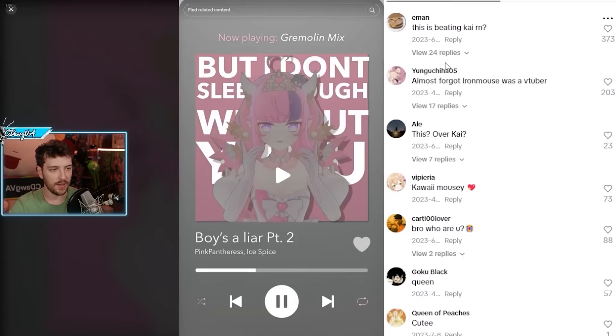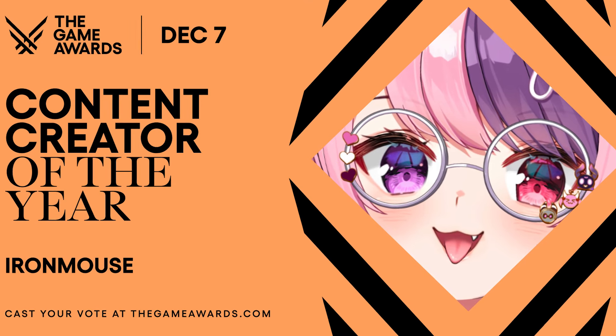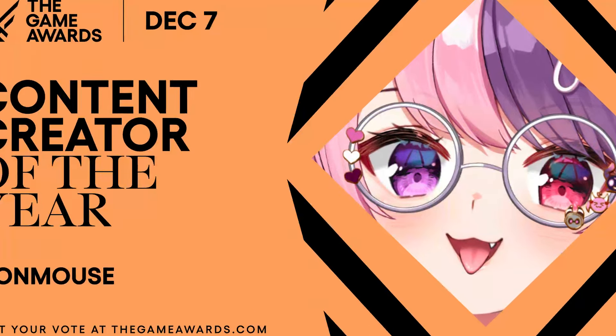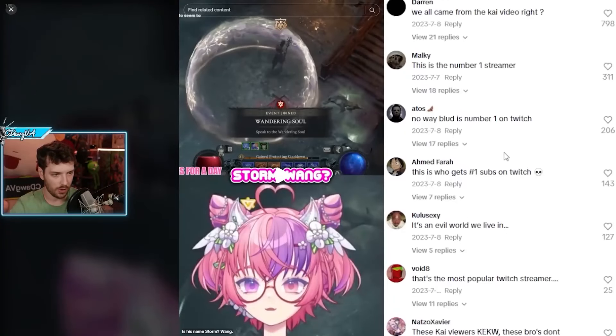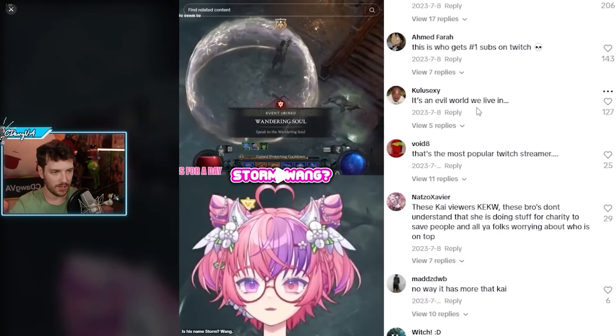People are hating on Ironmouse because she won the Content Creator Award at the Game Awards 2023 and surpassed Kai's record on a subathon, which he already broke again. Just because of these reasons, people are hating on her because she's good. People are hating on someone because she's hardworking—that is insane.